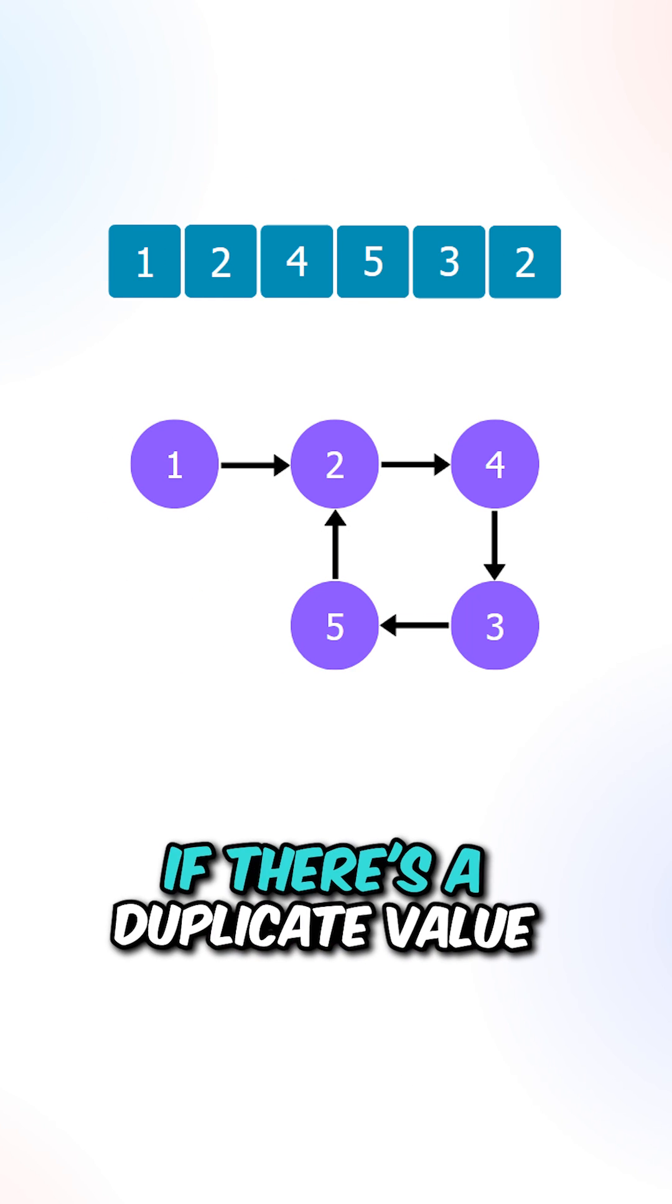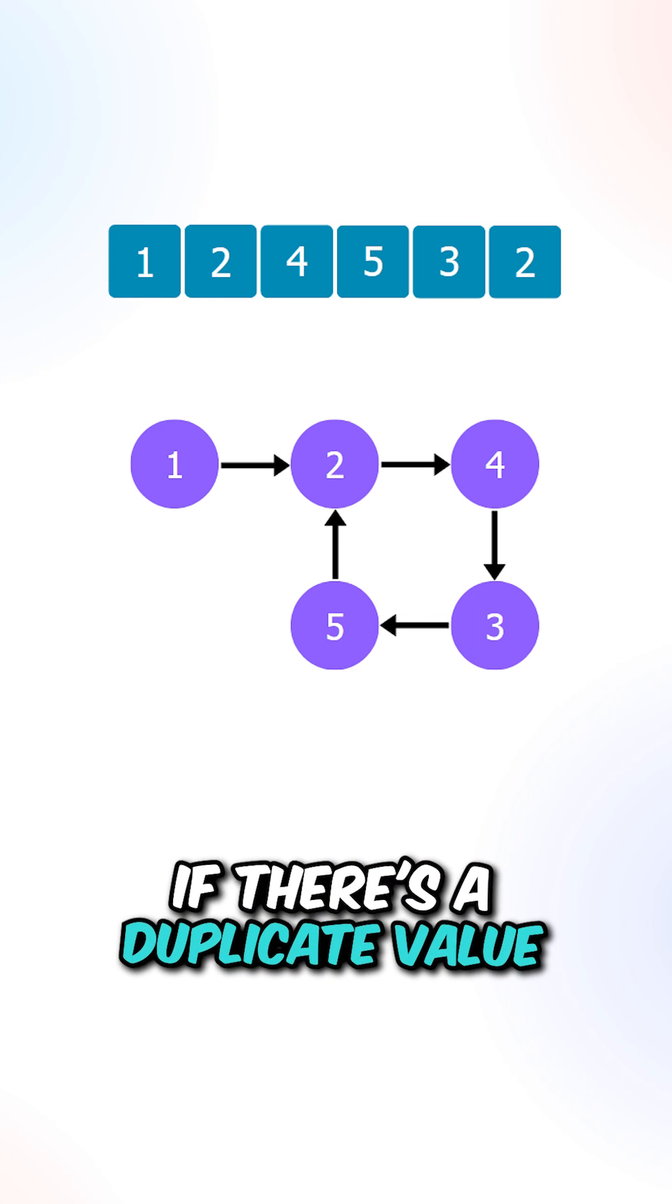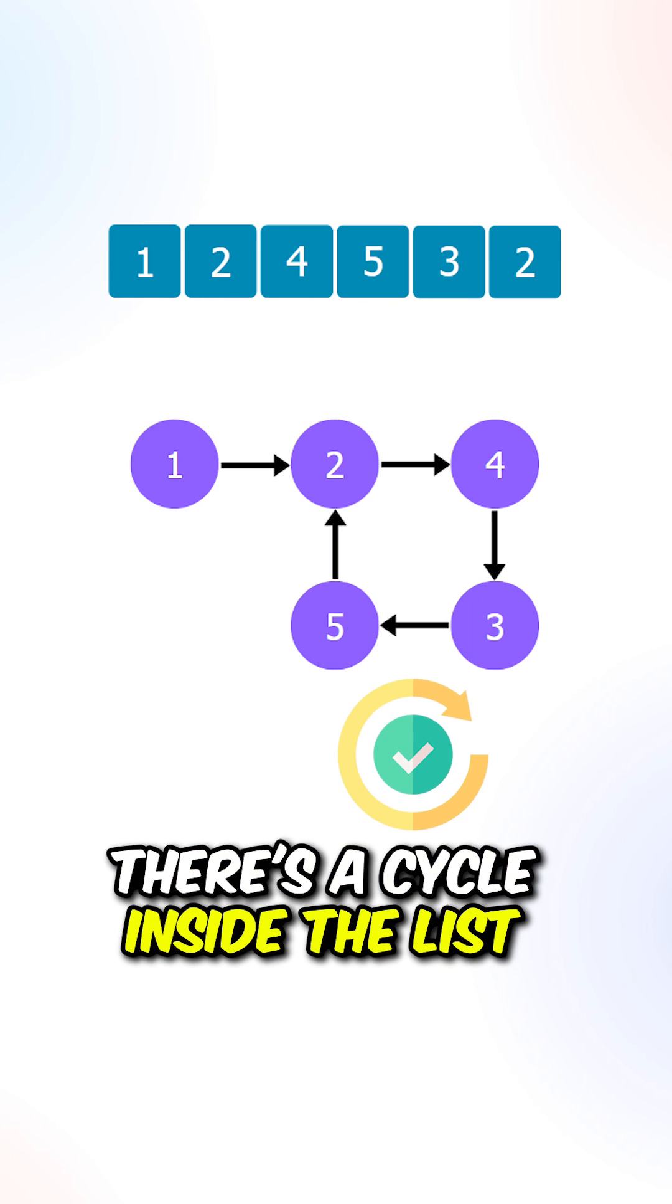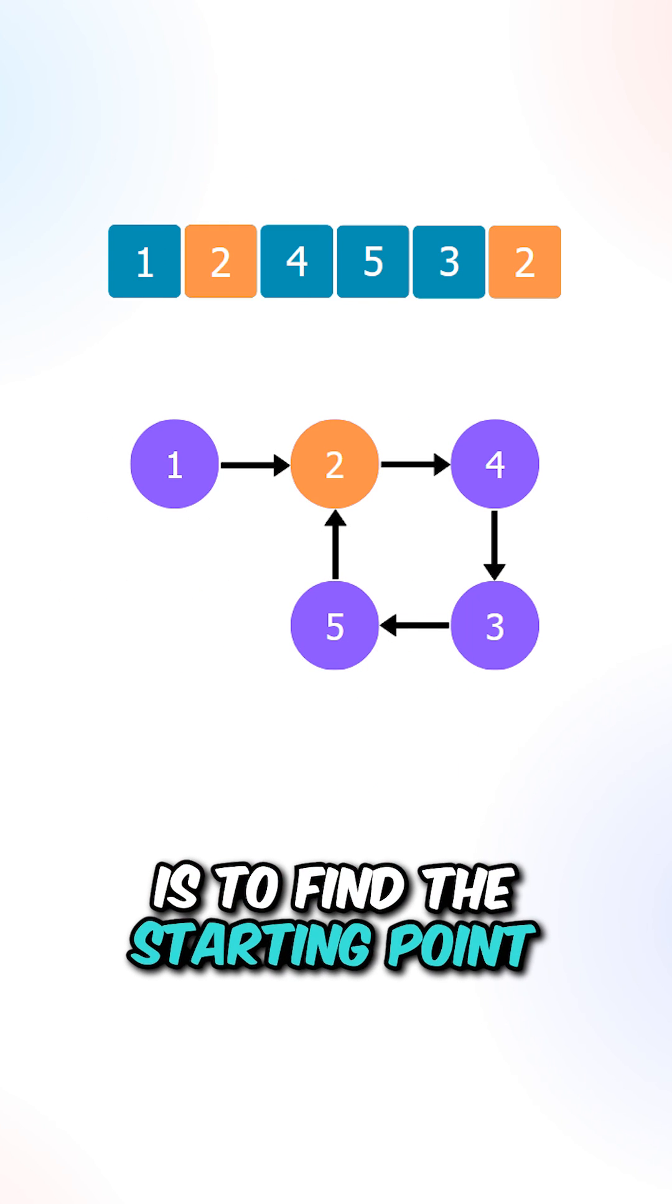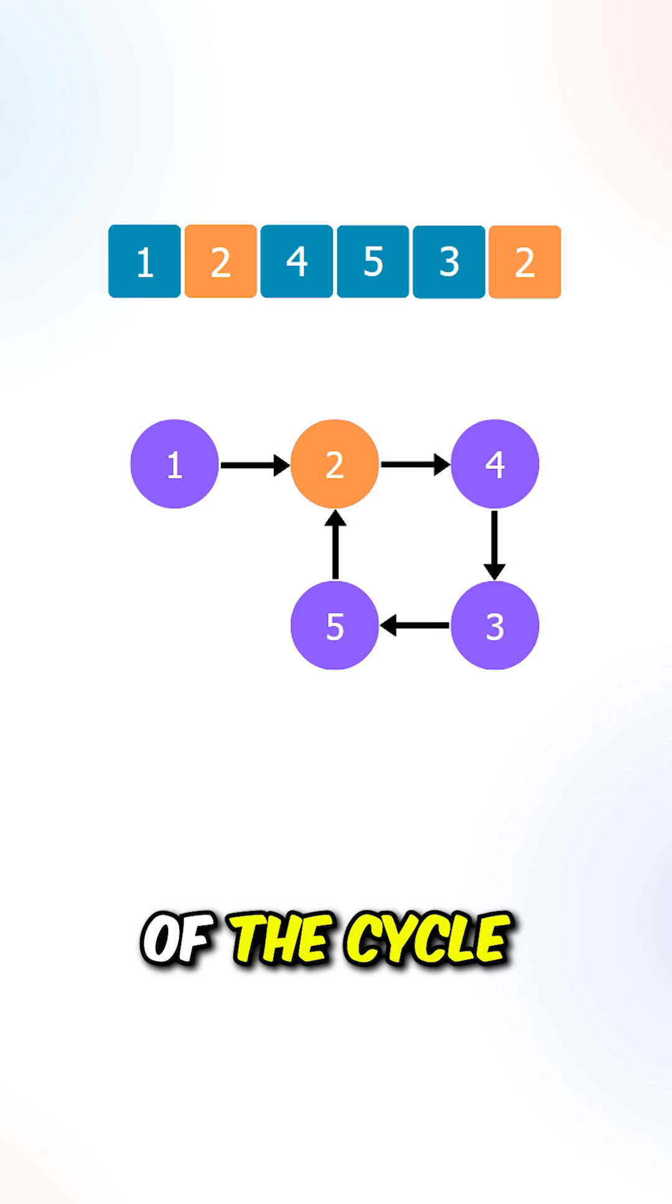We can then repeat the process to connect all of the nodes. We can see that if there is a duplicate value, there is a cycle inside the list, and our task is to find the starting point of the cycle.